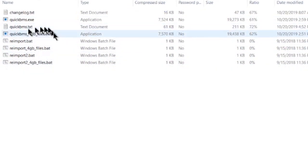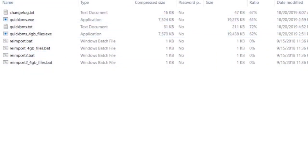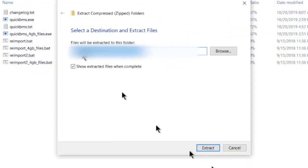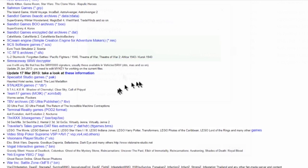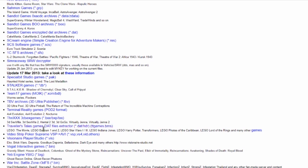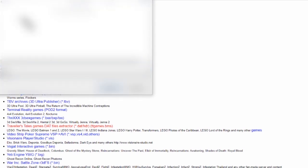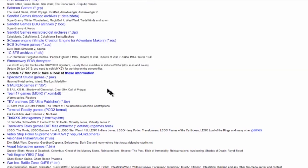Once you have that downloaded, you're going to open it up and extract it to any directory you would like. Afterwards, what you're going to do is you're going to scroll all the way down until you find this Traveler's Tales games.dat link and you're going to click on that and that will be the script that we will use in order to extract our game.dat.